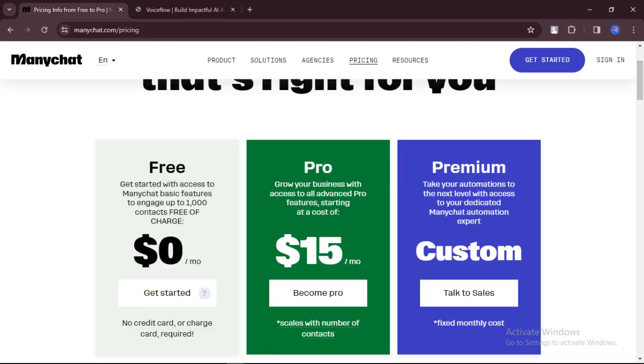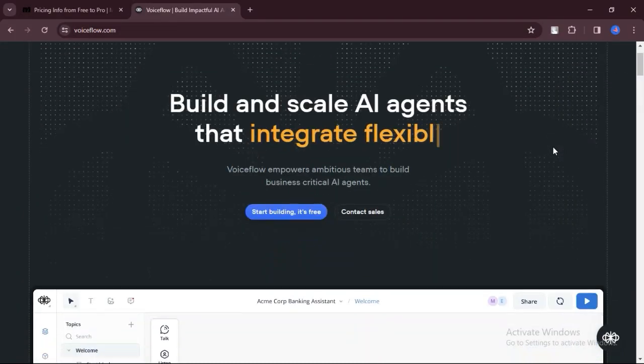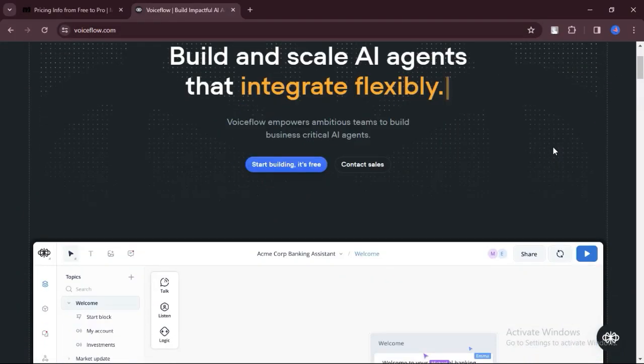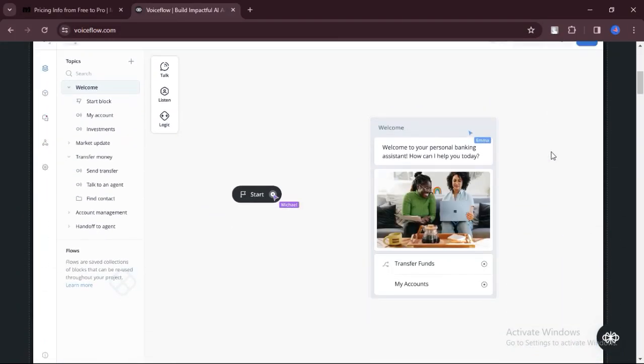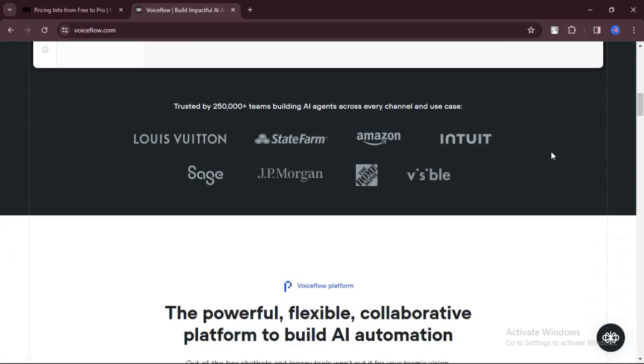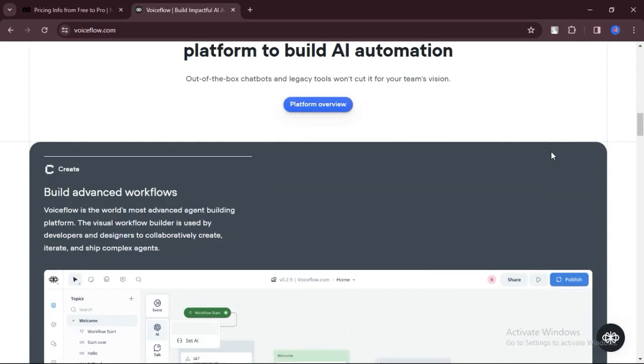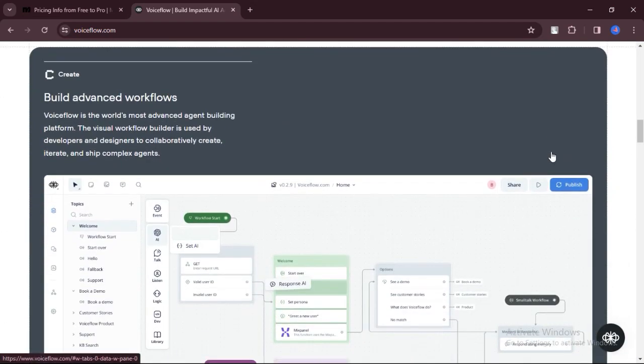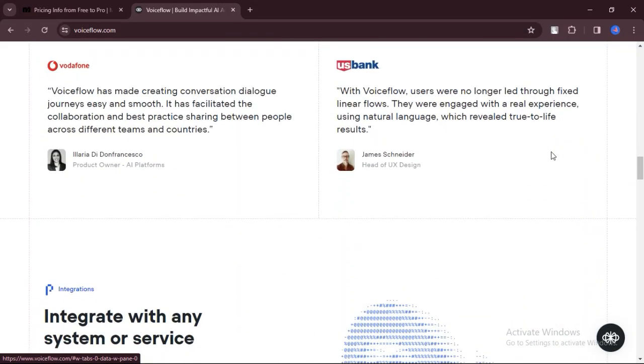VoiceFlow. What are the pros? VoiceFlow allows you to build voice apps for platforms like Amazon Alexa and Google Assistant without needing to know how to code. This makes it accessible to beginners and non-technical users.